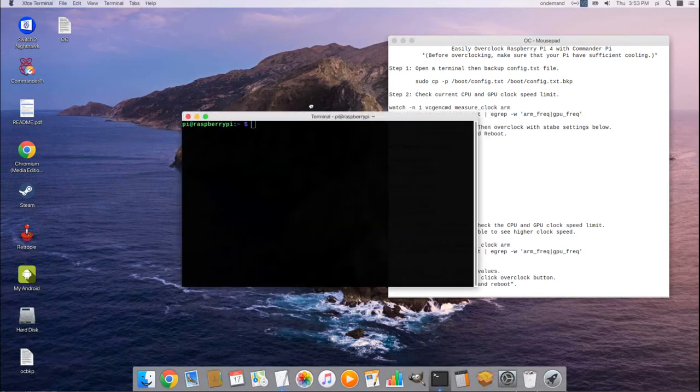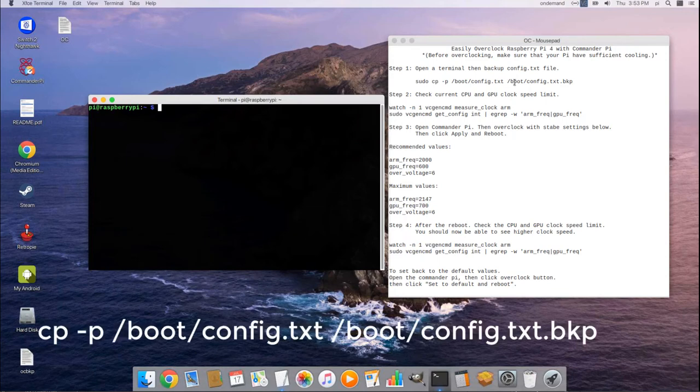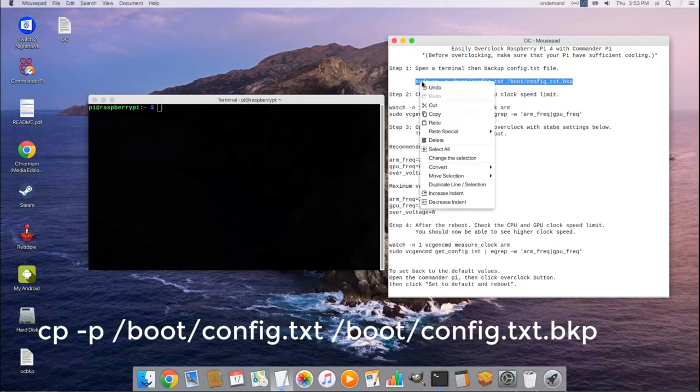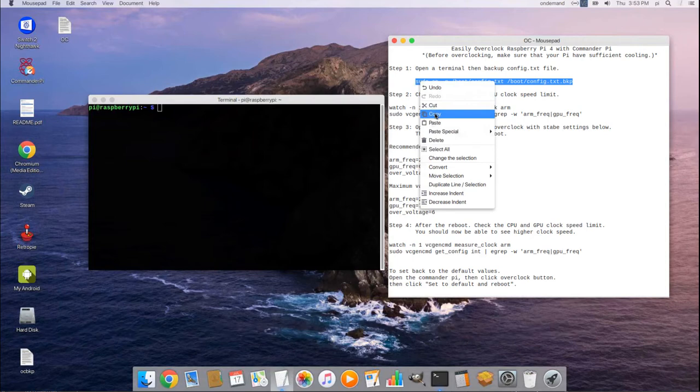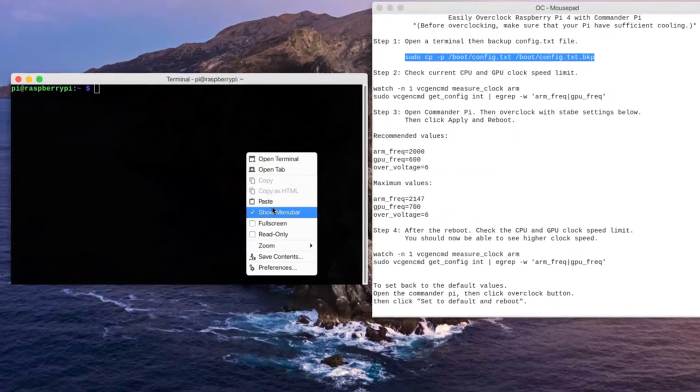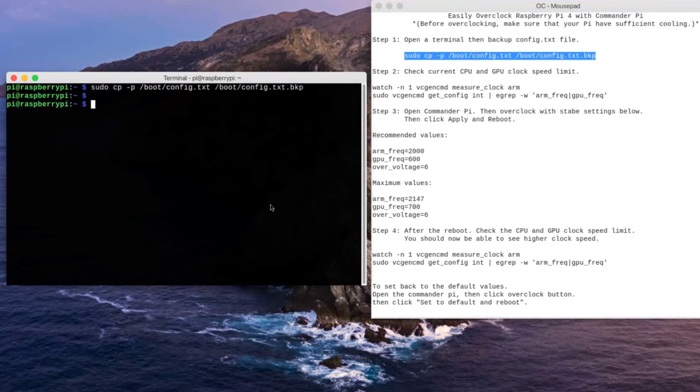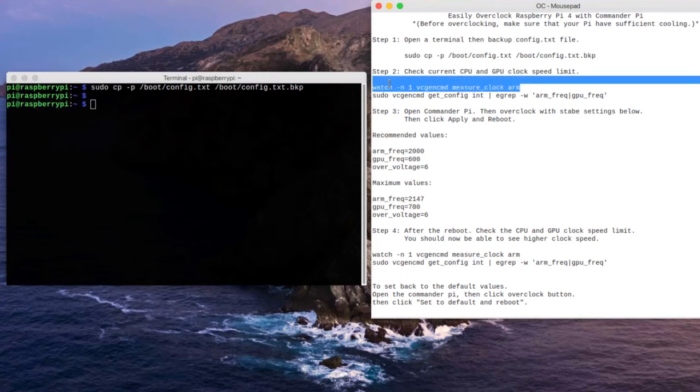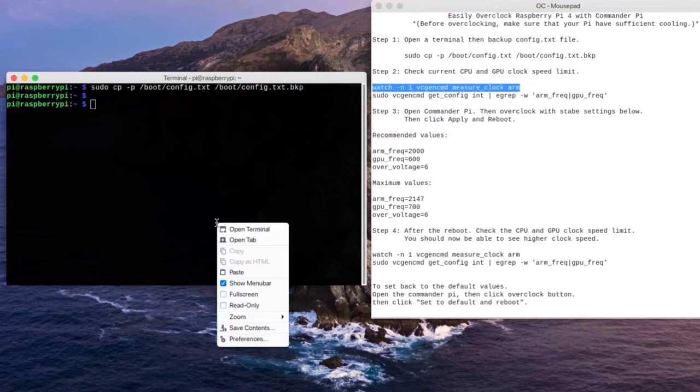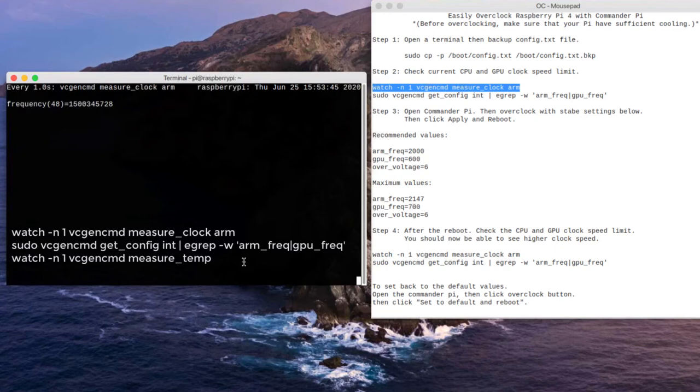Ok, let's start step 1. Open a terminal then backup config.txt file. Step 2. Check current CPU and GPU clock speed limit and temperature.